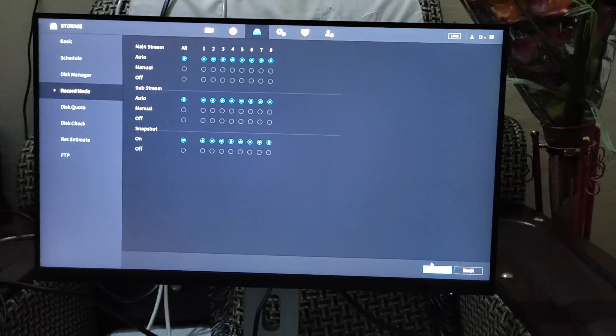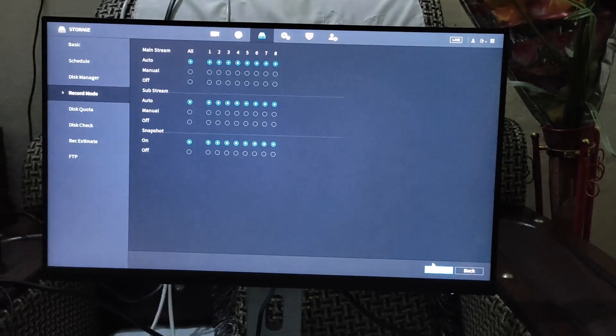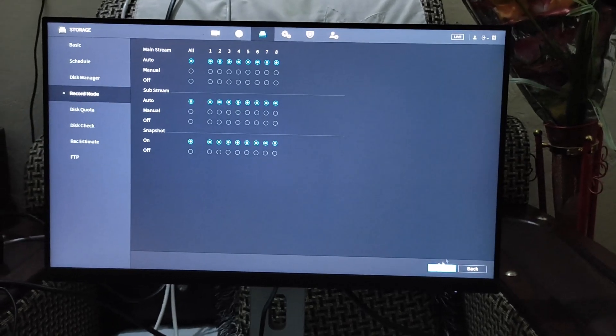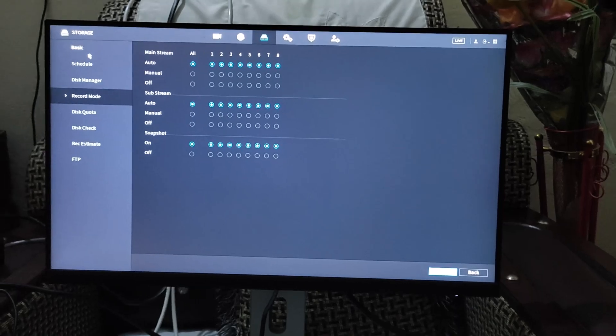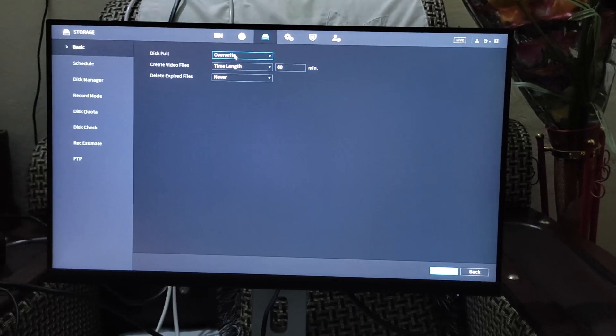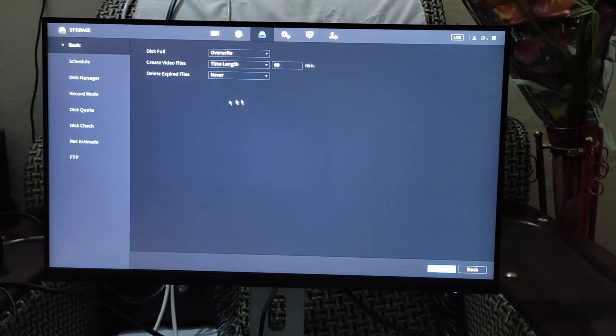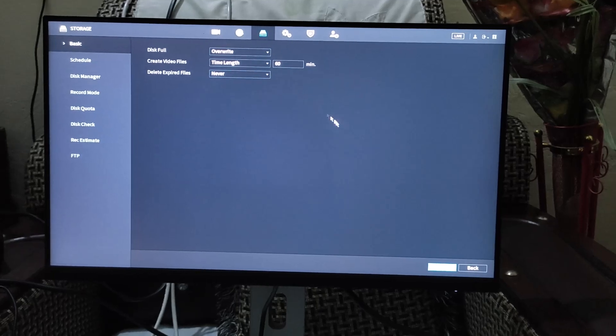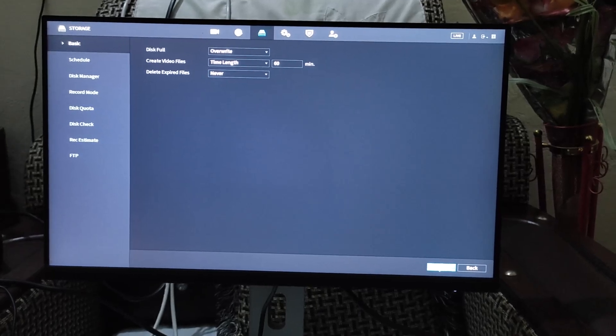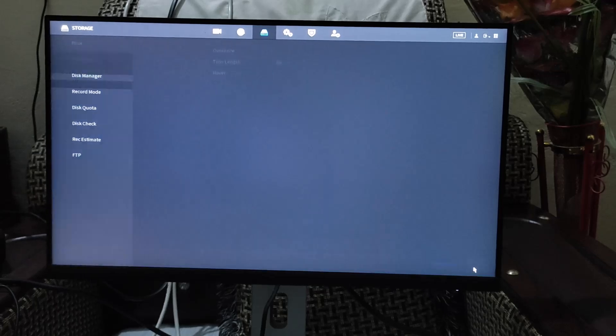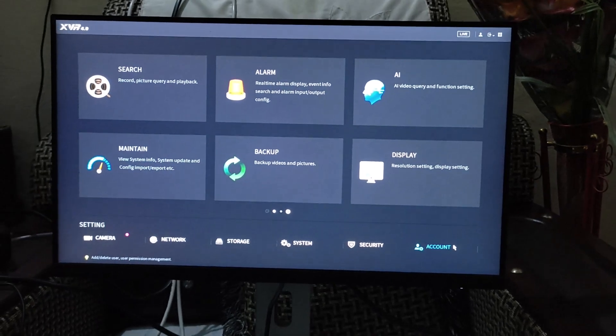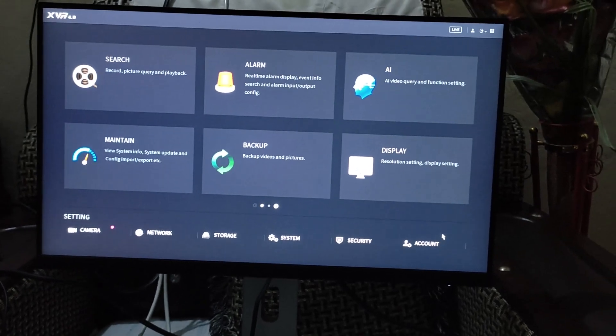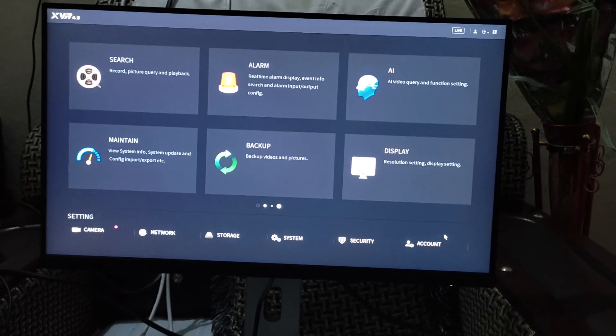Now navigate to the basic option under the disk full tab and select the override option. This setting ensures that when the storage is full, the system will automatically overwrite the oldest recording. Once you've done that, click apply and then OK to save your settings. That's how you can enable the record video settings in your CCTV system.